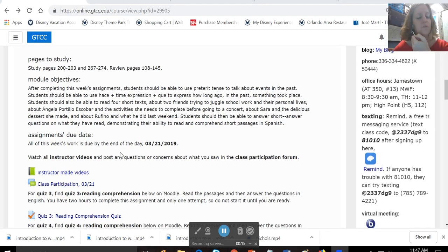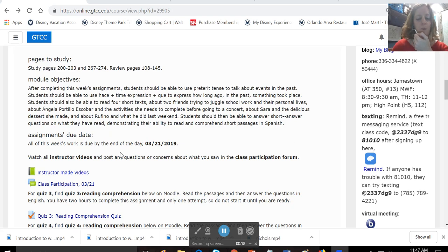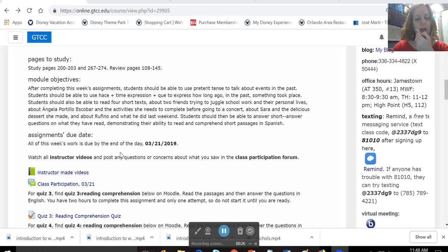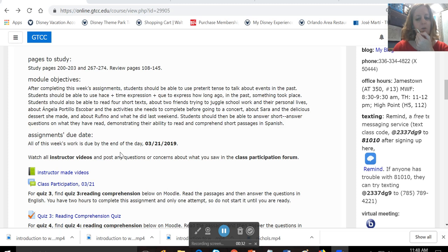After completing this week's assignment, you should be able to use the preterite tense to talk about events in the past. You should be able to use hace plus a time expression plus que to express how long ago in the past something took place. You should also be able to read four short texts about two friends trying to juggle schoolwork and their personal lives, about Angela Portillo Escobar and the activities she needs to complete before going to a concert,